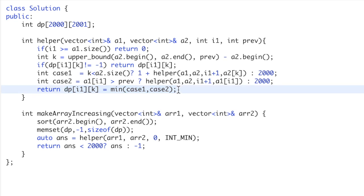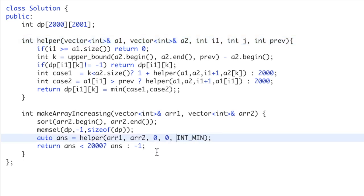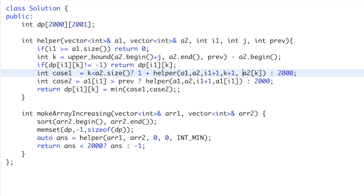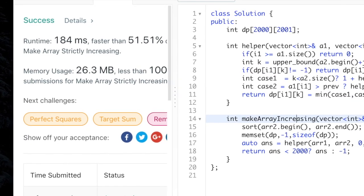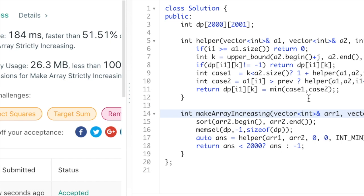As mentioned, passing j as an optimization variable means that instead of searching from the beginning of array2, we start from the j-th index. Since we've already used the k-th element, we start from k+1 in case 1, and continue from k in case 2. This optimization is optional but reduces computation, and as shown, the solution gets accepted.